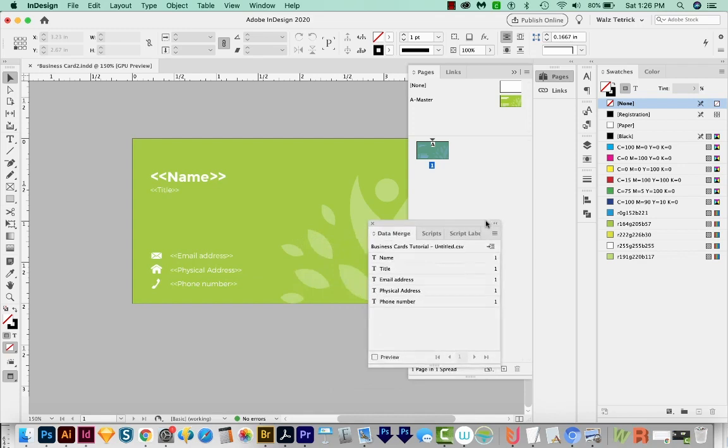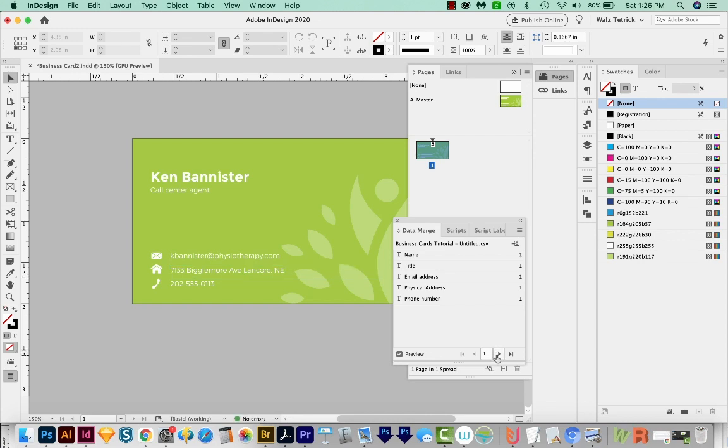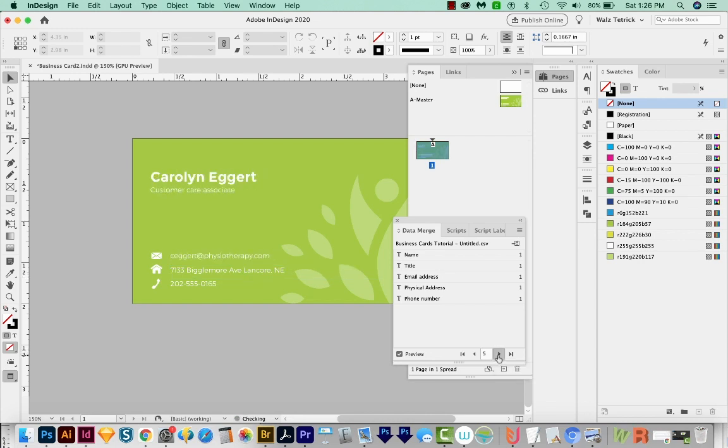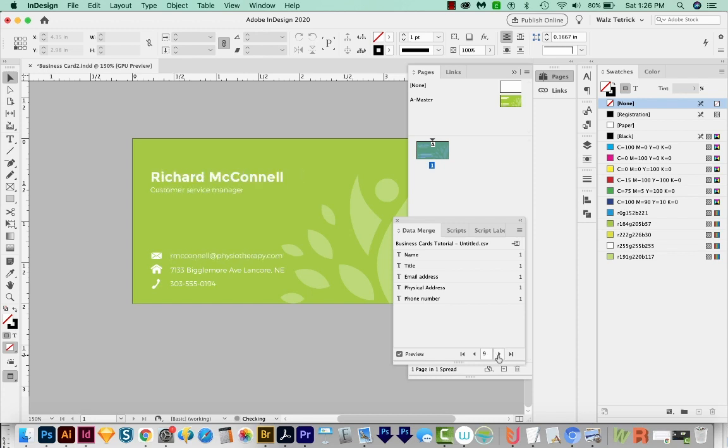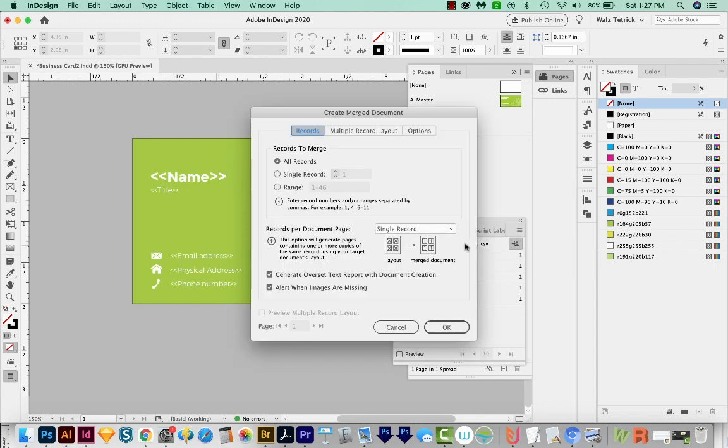When everything's ready, you can go ahead and preview, and it'll drop in the first name that's on the spreadsheet. And we can actually run through every single record that's coming from the spreadsheet just to make sure that everything looks right. When we're sure that everything's ready, go to this little button right here.